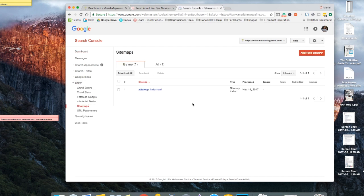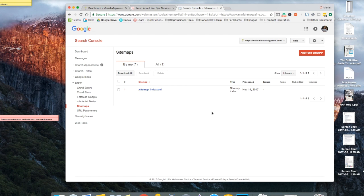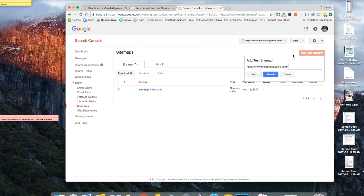Now in order for Google to kind of know that your website is a thing and to know what kind of content is on your website, it has to crawl it. So in order to crawl it, we're going to add a sitemap. So go ahead and click this button here and this box is going to pop up and you're going to want to put in your sitemap URL.